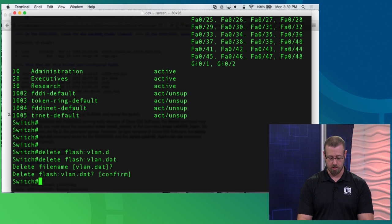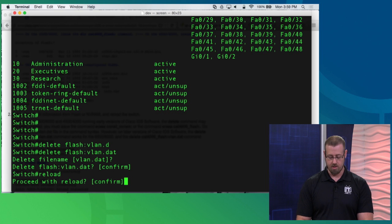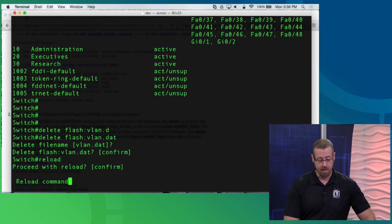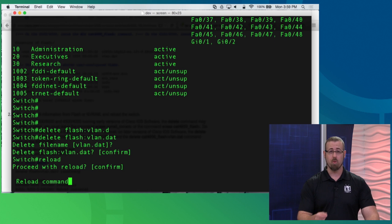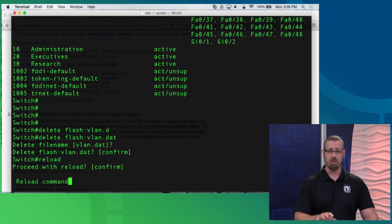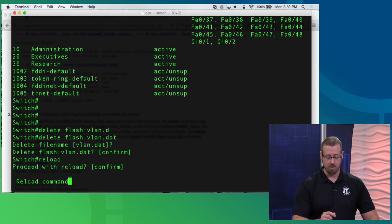And now what do I need to do? Well, I need to reload the switch one more time. So I'll do a reload, hit return, confirm with that, and after one more reboot, we should have this switch back to the way it was as soon as it came off the factory floor there at Cisco.